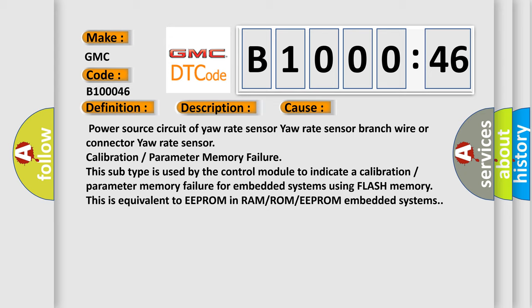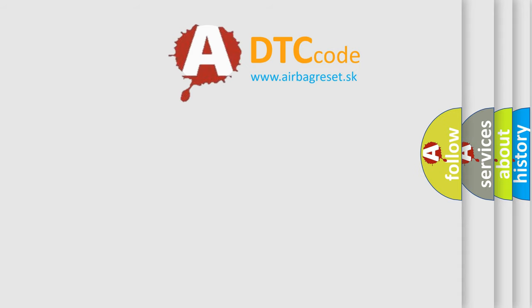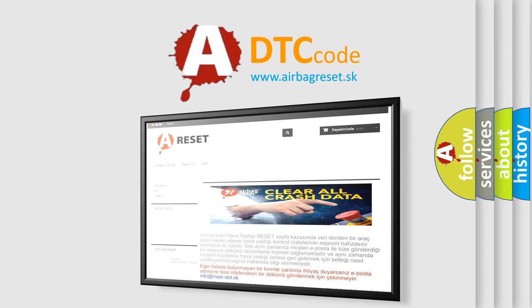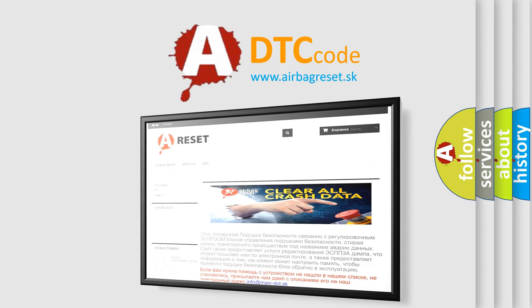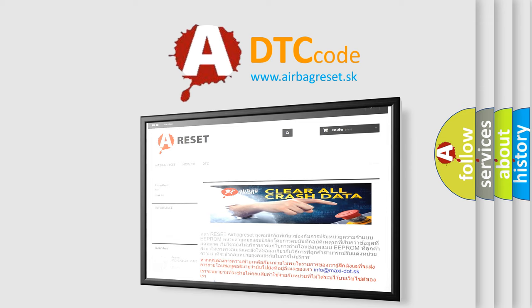This is equivalent to EEPROM in RAM, ROM, or EEPROM embedded systems. The Airbag Reset website aims to provide information in 52 languages. Thank you for your attention and stay tuned for the next video.